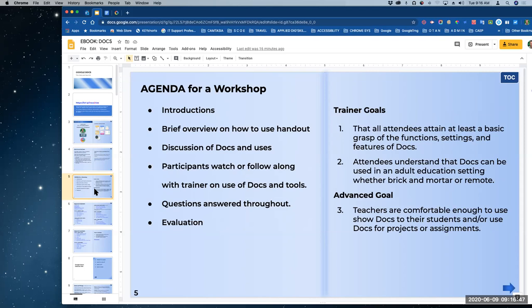My goals for you, whether we follow the agenda or not, are that all of you have, at the end of this, a basic grasp of the functions, settings, and features of docs — or you're able to find them, figure it out, and maybe even figure out who to ask for help. I also would like for you to be comfortable enough to use and show docs to your students, so they can use this application for projects and assignments.